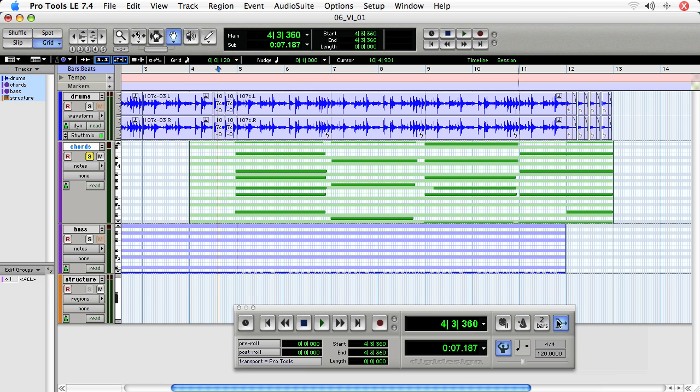So, with Merge enabled, I'll record and enable the track and then record and play.